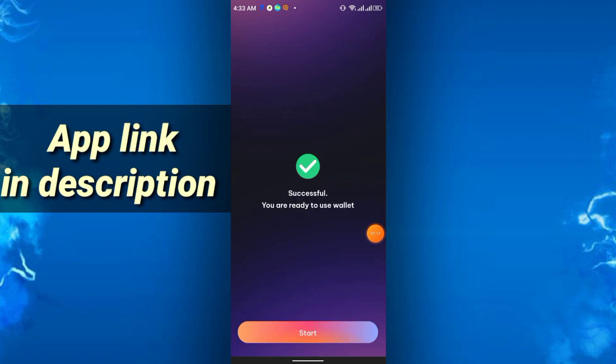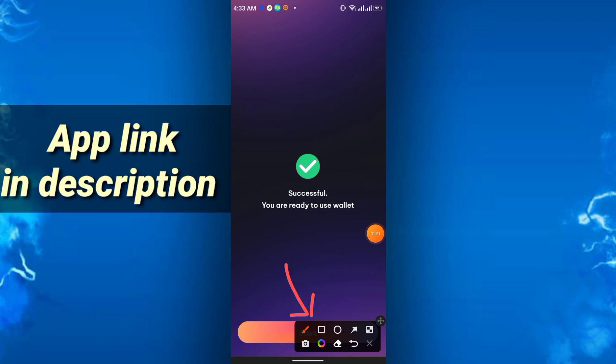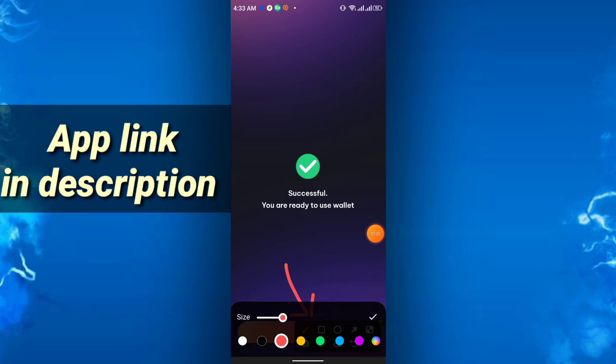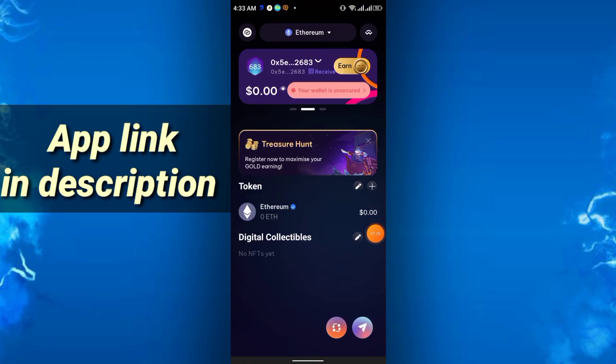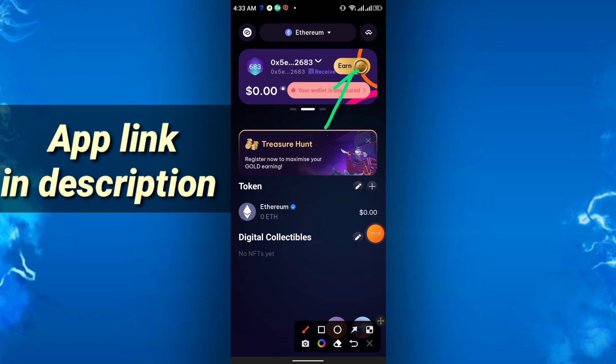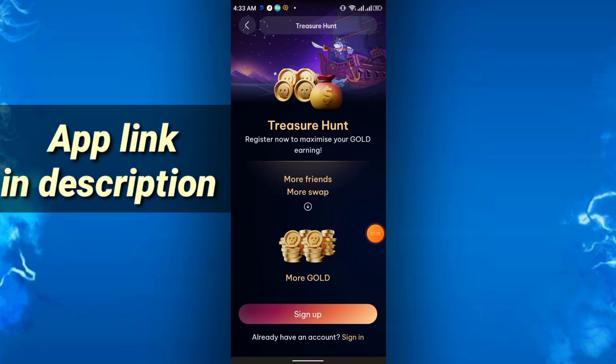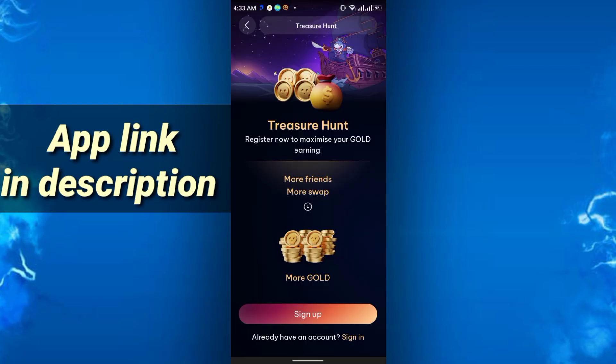It will show successful, you are ready to use the wallet. Simply click start. Then you have to click here, the earn option you have to click. Then simply you have to sign up, so just click the sign up button.